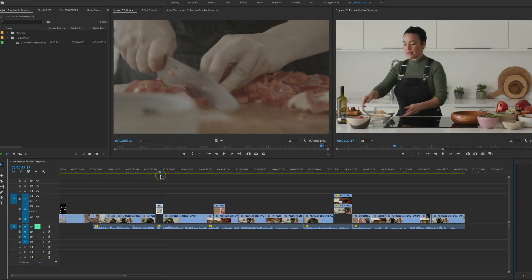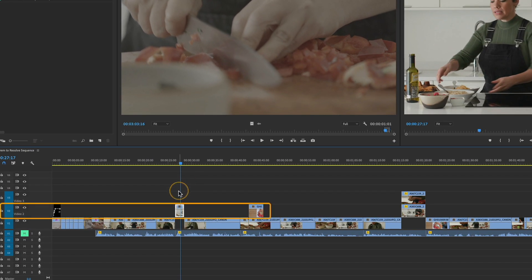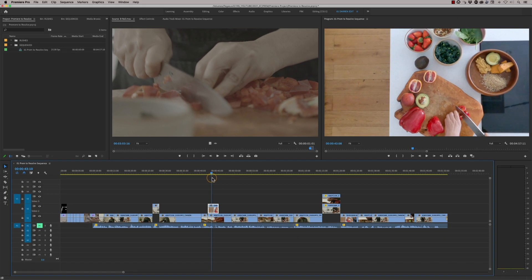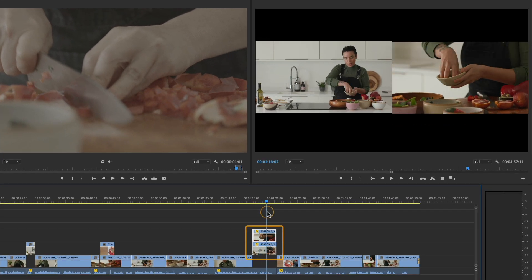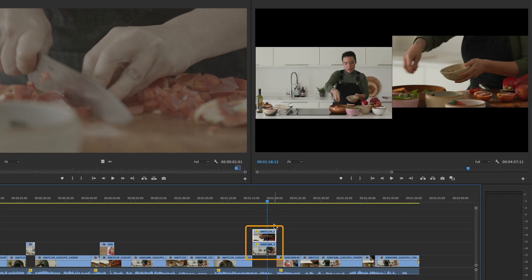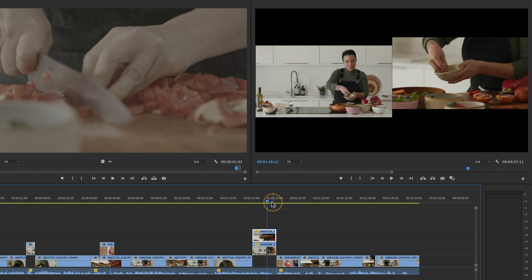We've got a video layer on video track two which we're going to have to address — all video tracks need to be on video track one. There's a cutaway, and further along we've got some picture-in-picture work. Now if you've got a lot of picture-in-picture work or effects beyond cuts and dissolves, this is not the workflow for you — you need the traditional XML workflow. But if it's just one or two, or just a handful that's easy to manage, we can address this.